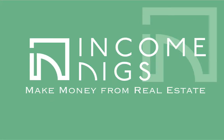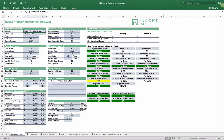Hey everyone, this is Nick from IncomeDigs. Welcome to this video tutorial where we show you the exact tools and processes we use within our real estate business. Today is a new video on the rental property analyzer. Some of you have already downloaded the free tool from IncomeDigs.com. If you haven't, I recommend you do so — it is completely free and a great way to analyze your rental properties.